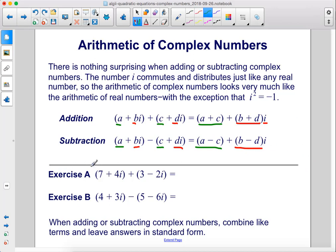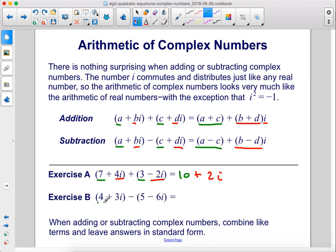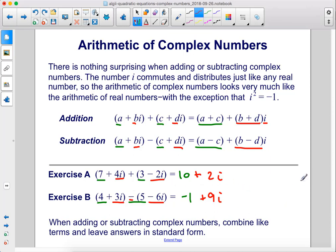Exercise a: 7 plus 4i plus 3 minus 2i. So 7 plus 3 is 10, and then plus 4i minus 2i gives us 2i. Exercise b: 4 minus 5 gives us negative 1, then 3i minus negative 6i gives us 9i. When adding or subtracting complex numbers, combine like terms and leave answers in standard form.